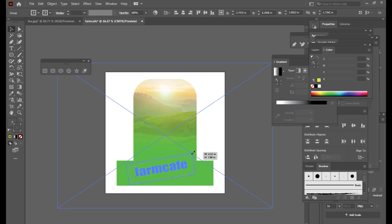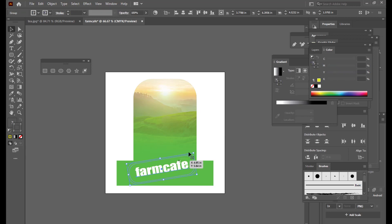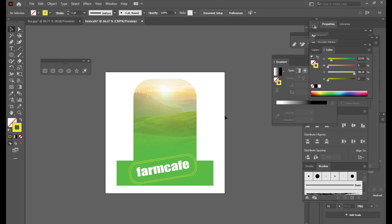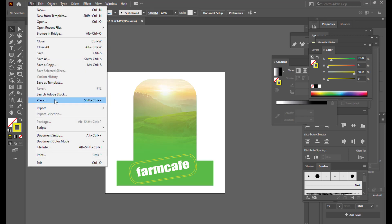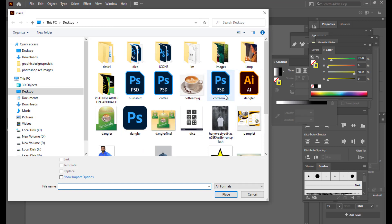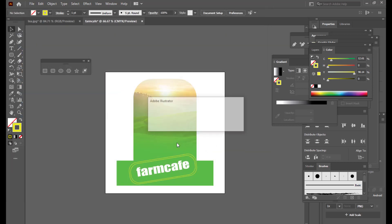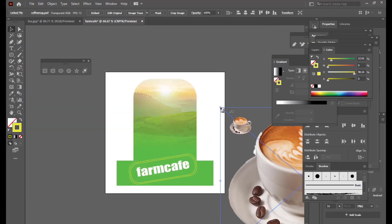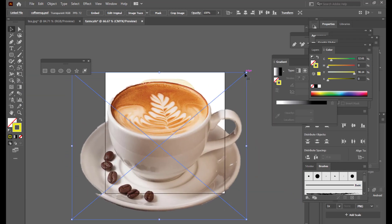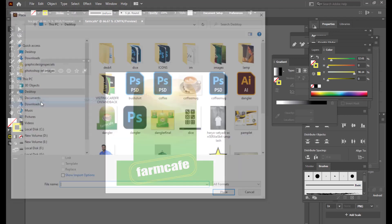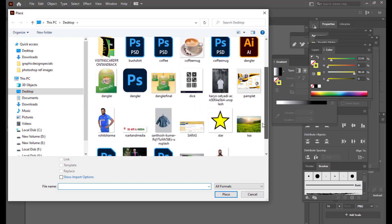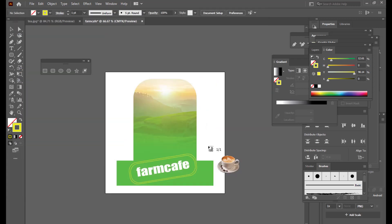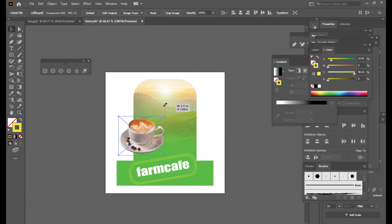We need a few more things. Since it's a coffee product, we need a coffee cup here — or a coffee mug. I'll select the coffee mug, and after a moment to find the right one, we'll scale it down and position it on the design.